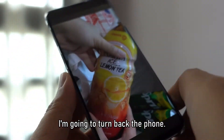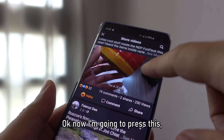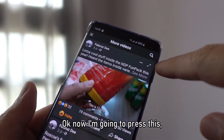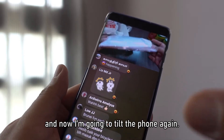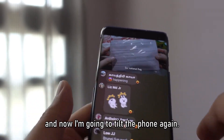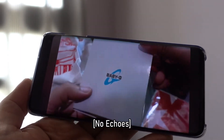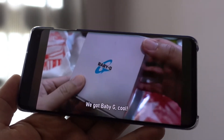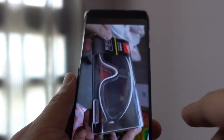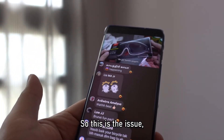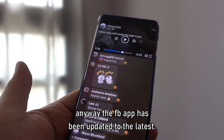Okay, now I'm going to turn the phone back. I'm going to press this so that the comments will be hidden, and now I'm going to tilt the phone again. No more echoes! So this is the issue. Anyway, the Facebook app has been updated to the latest version.